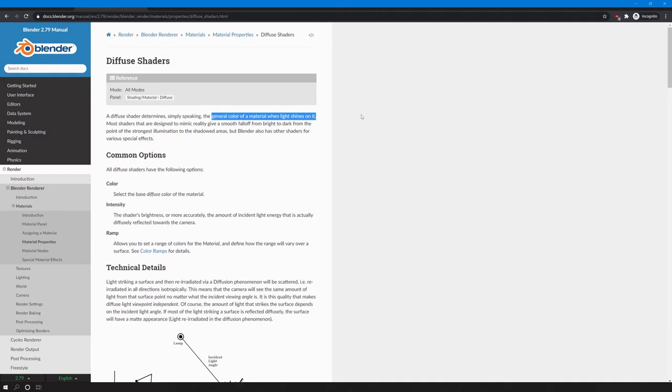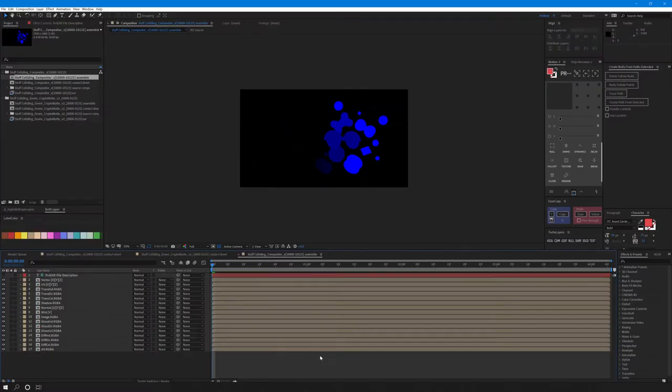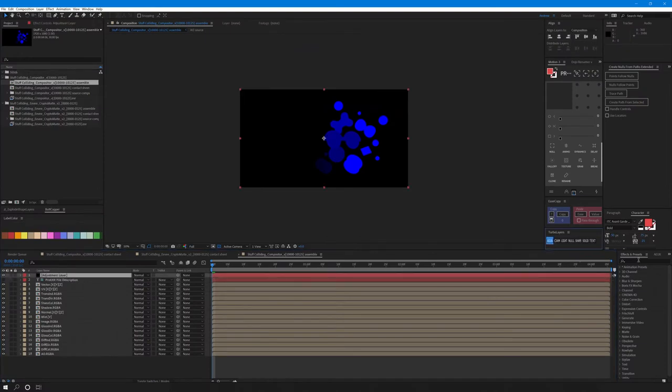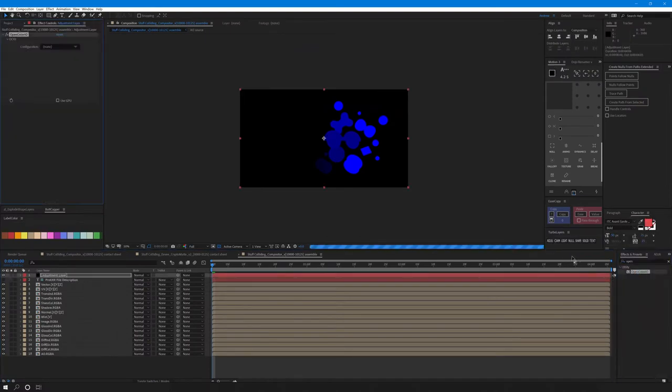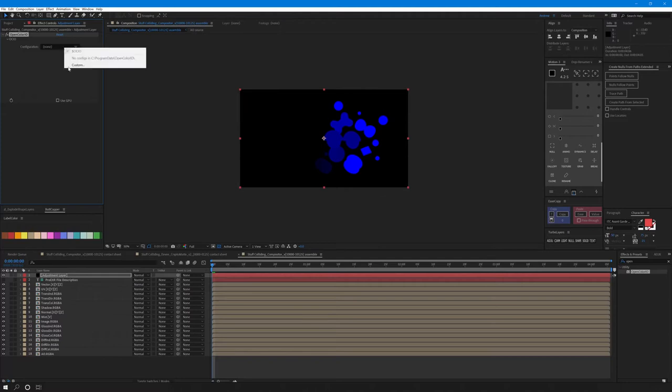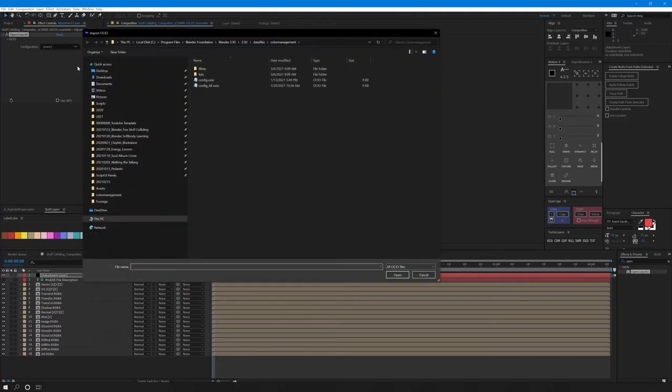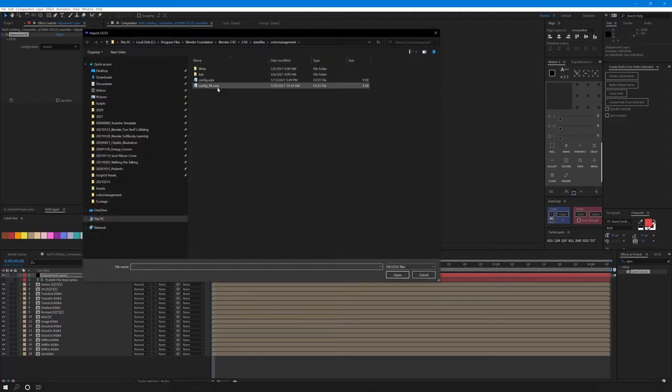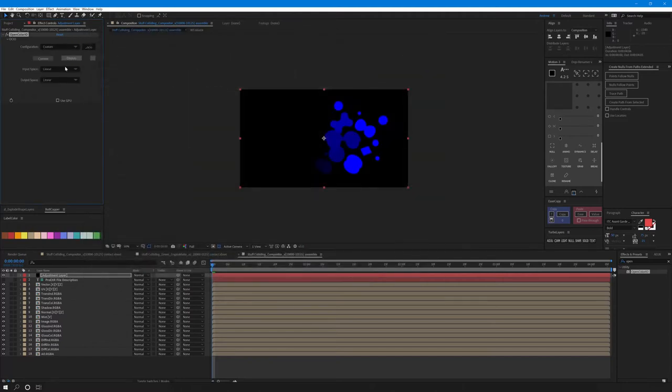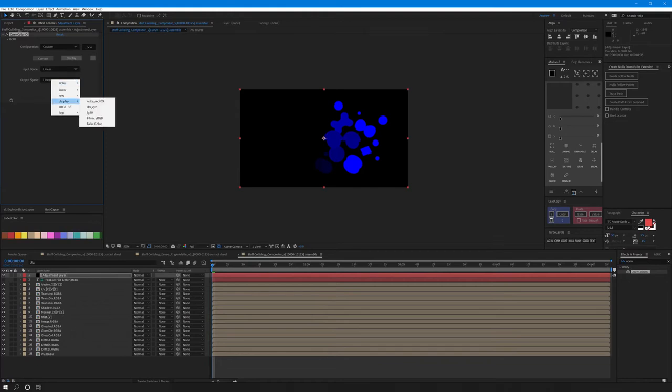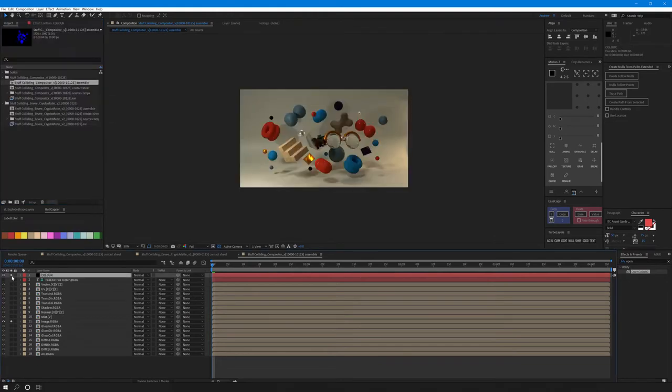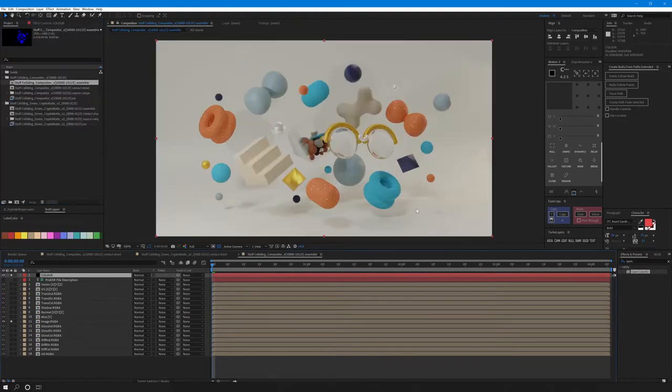Glossy is the reflective stuff and transmission is the see-through stuff. Let's use this assemble comp. Add a new adjustment layer and add the OpenColor IO effect. Select our edited Blender OCIO file. Keep input as linear and set the output display to Filmic sRGB.